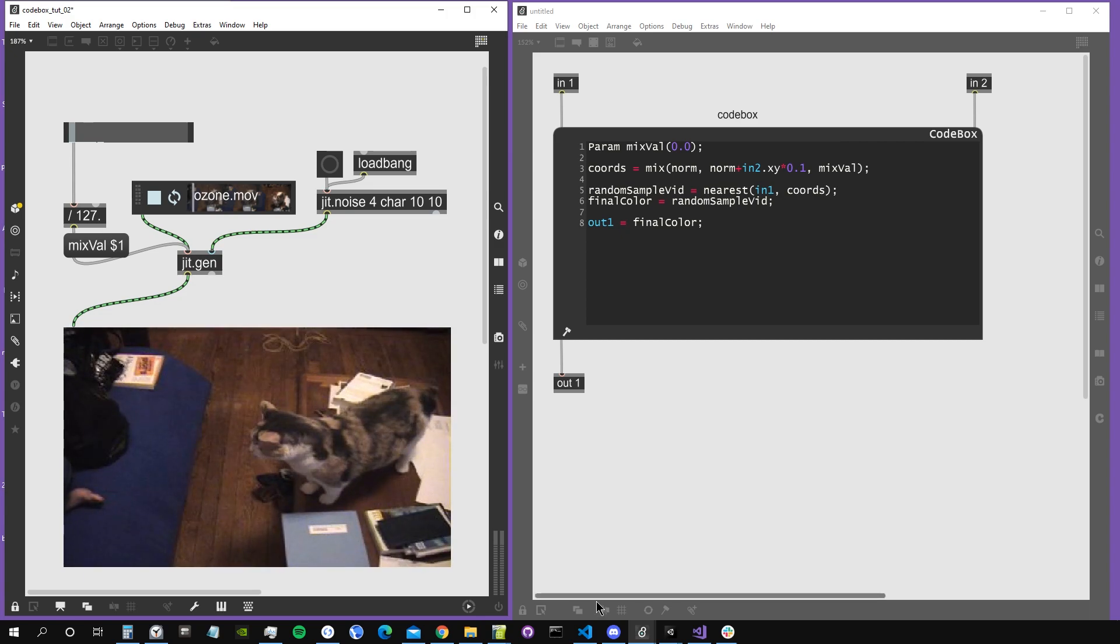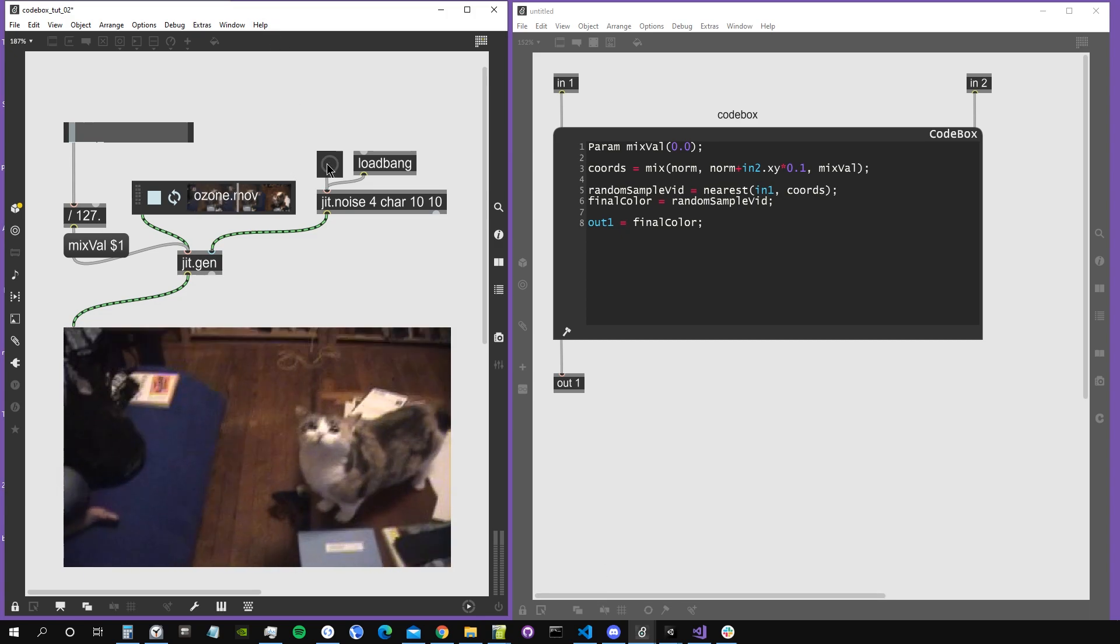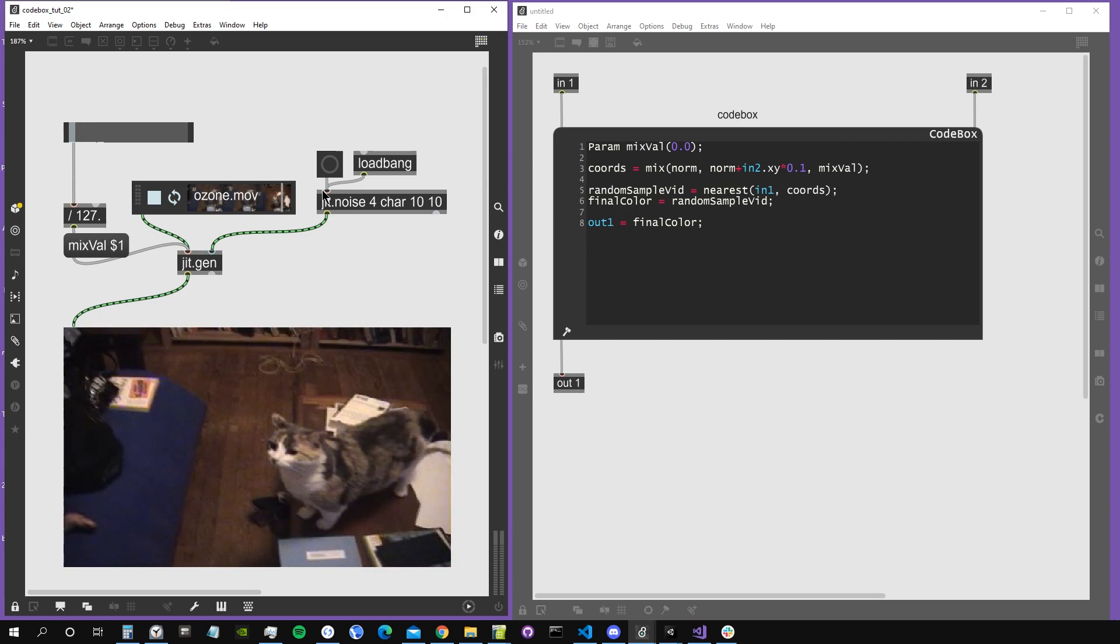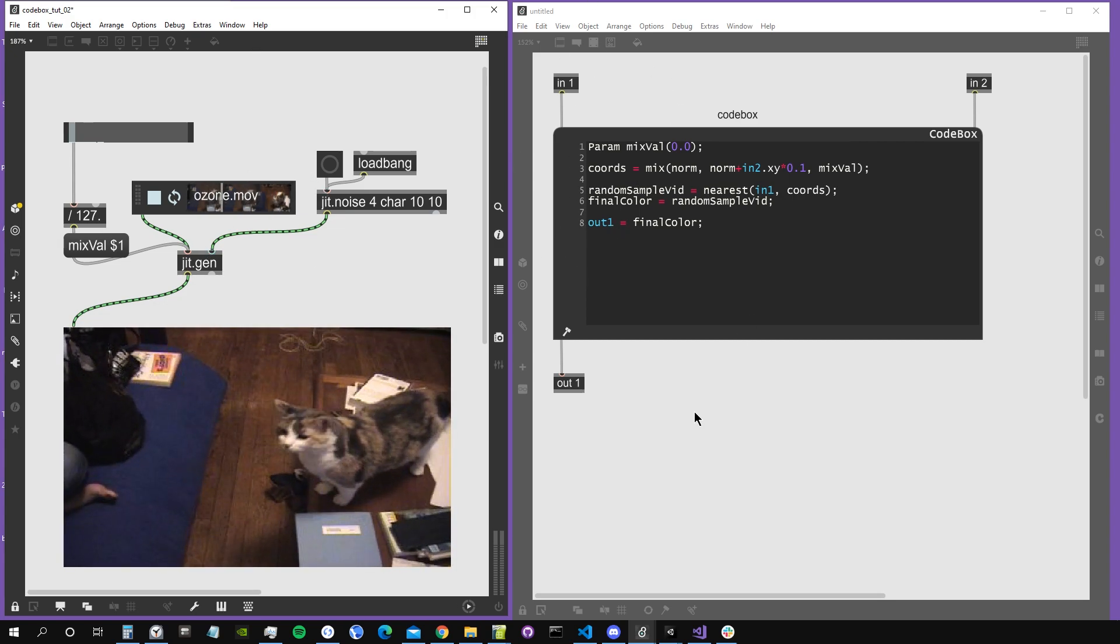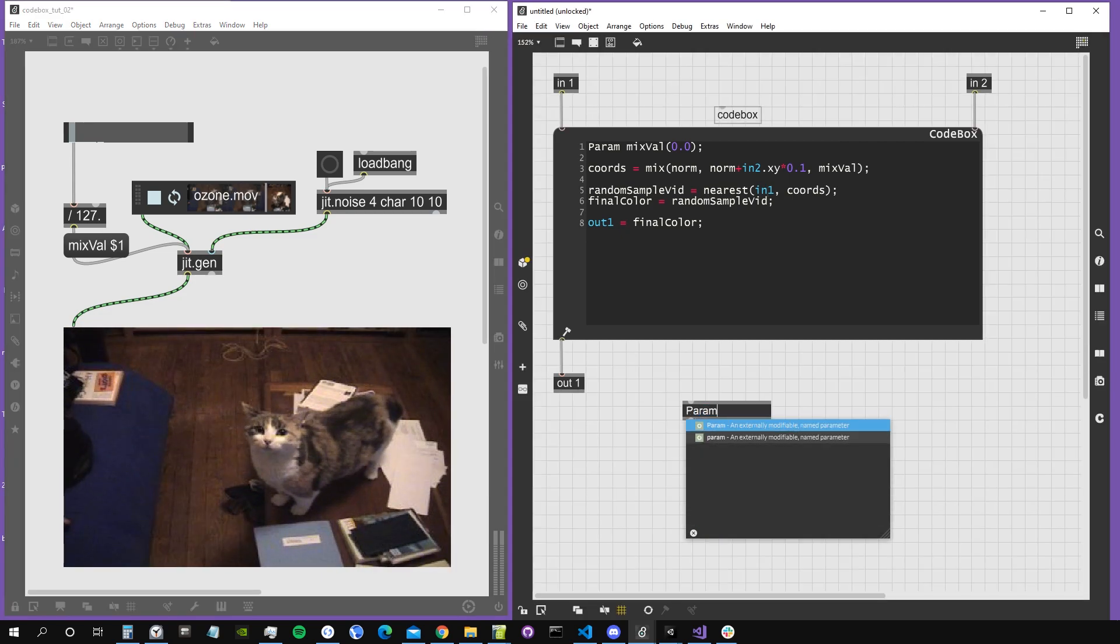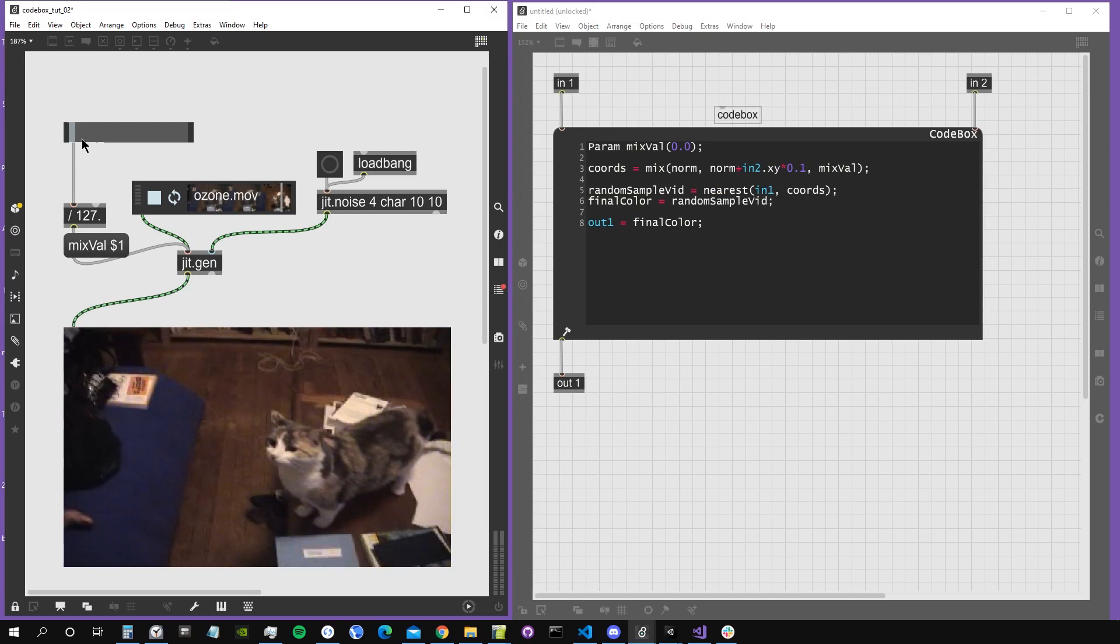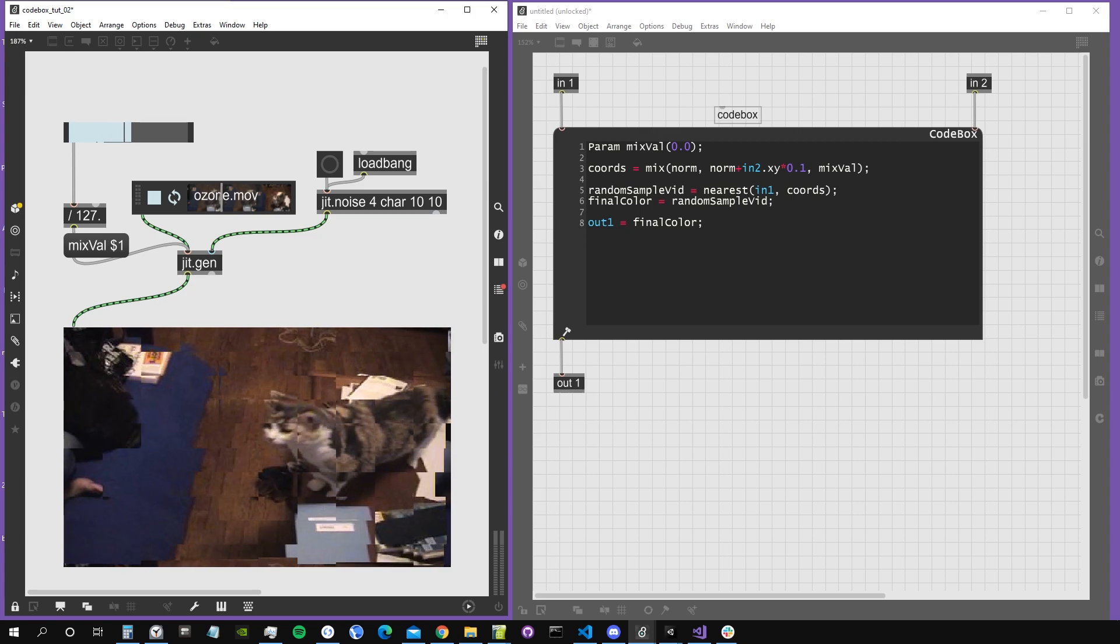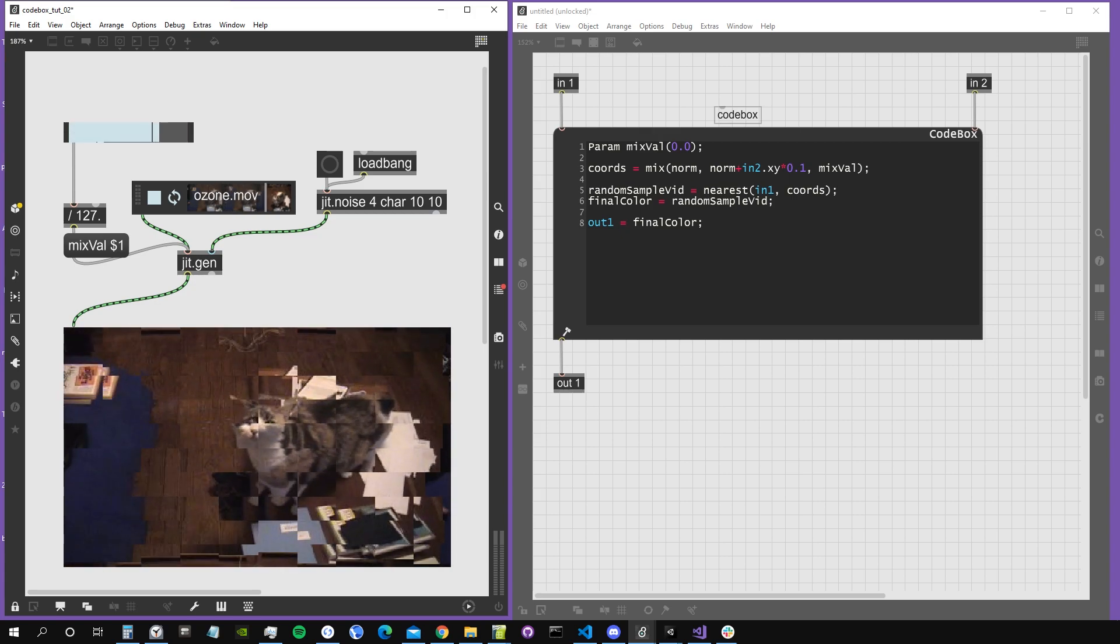Hey everyone, how are you doing? In this second video about codebox, we're going to see how we can use parameters directly inside codebox, without creating the param graphical object like this, but instead just creating them inside codebox. This will allow us to interact with our algorithm inside jitgen, with our matrix processing, using some external input so we can change parameters inside our main patch.